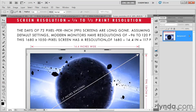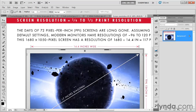In other words, we were looking at a 300 pixel per inch image. Well, the most we're going to get out of our screen is 150 pixels per inch, probably not that high actually. Assuming default settings, modern monitors have resolutions of approximately 96 to 120 ppi.